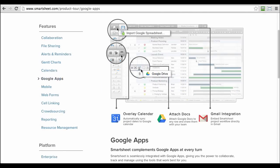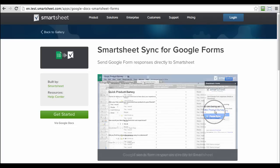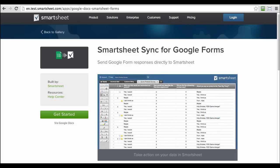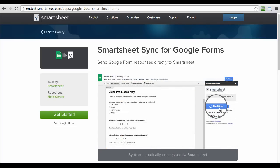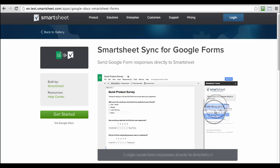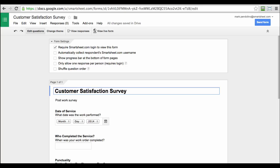Smartsheet works with the tools you already use, including Google Apps and Services. If you're using Google Forms for things like customer satisfaction surveys or post-event feedback, you can use Smartsheet Sync for Google Forms where all of that data is instantly pulled into your Smartsheet account and you can create new sheets to track that data and make them actionable. Let's take a look at how it works.